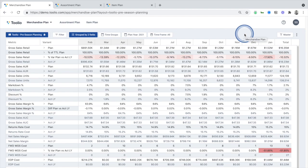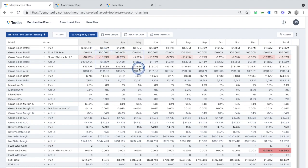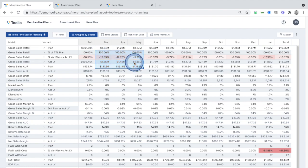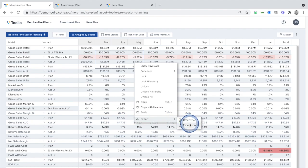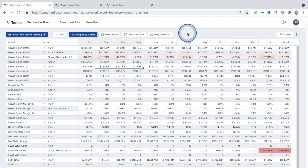Heading back to the merchandise planning module, as you can see, Tulio looks and feels a lot like Excel. Things like copying and pasting, functions and shortcuts, and importing and exporting data to and from spreadsheets are all supported within the platform.